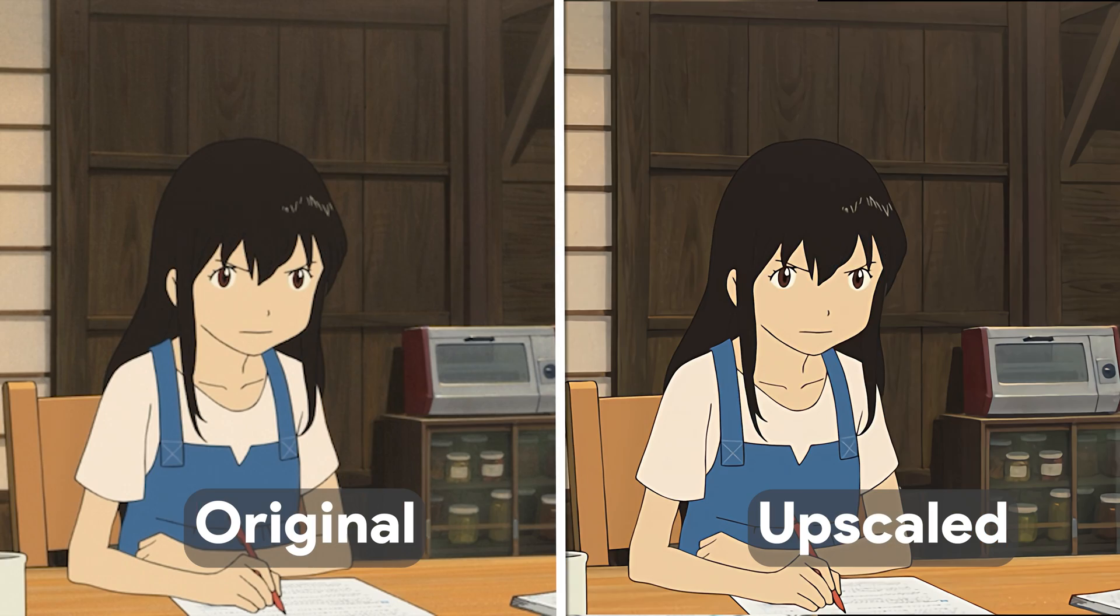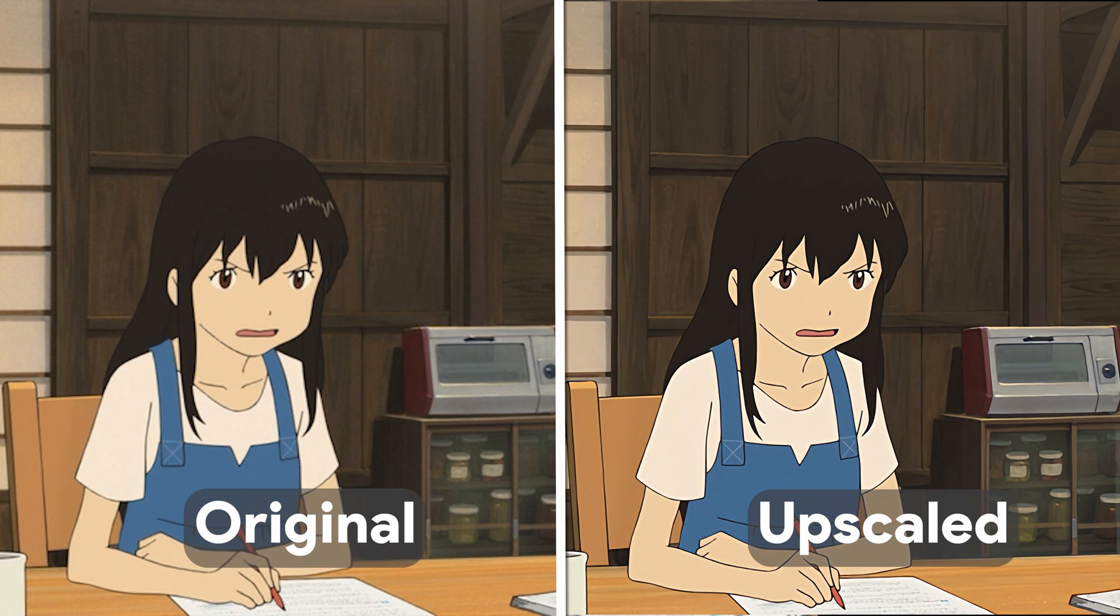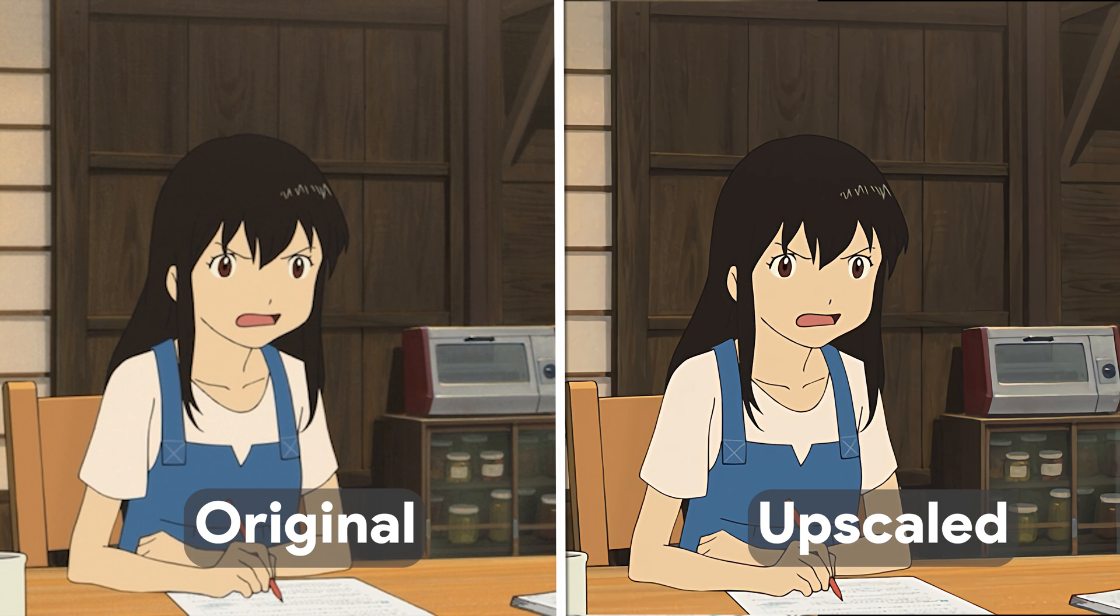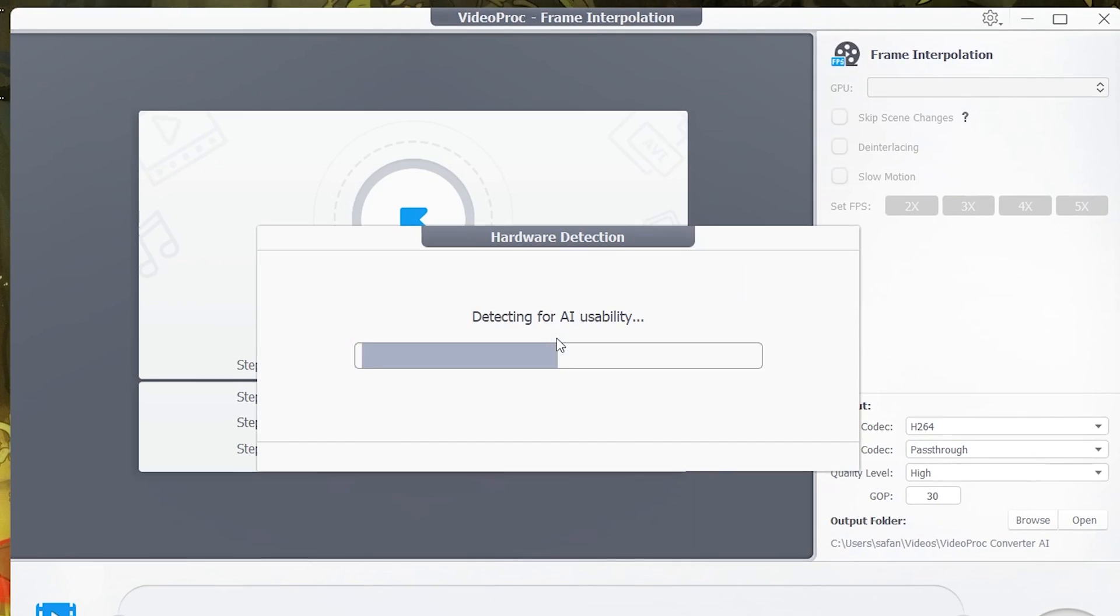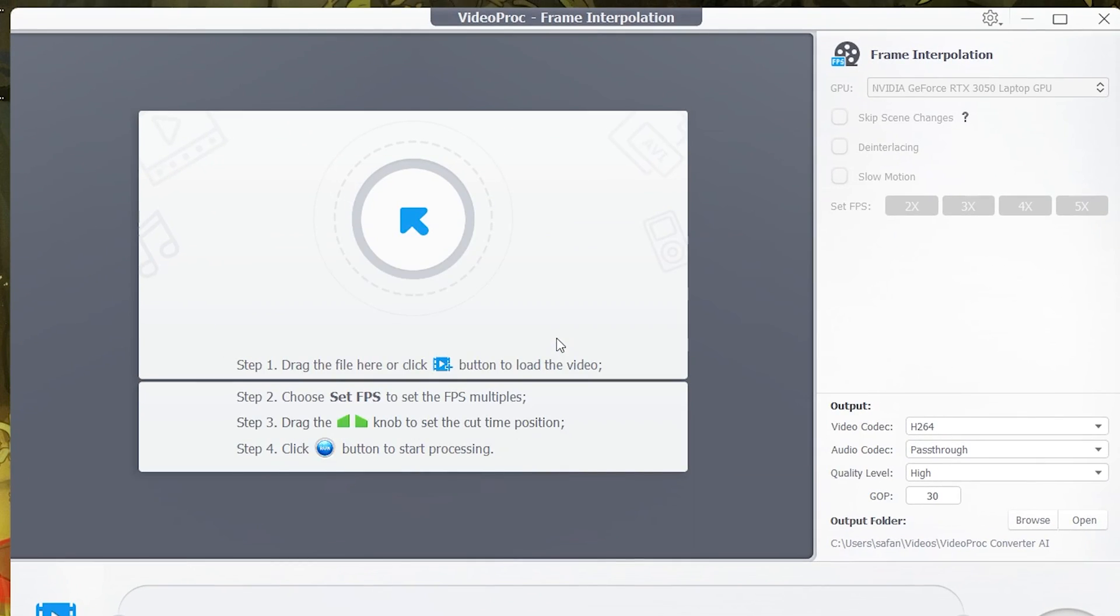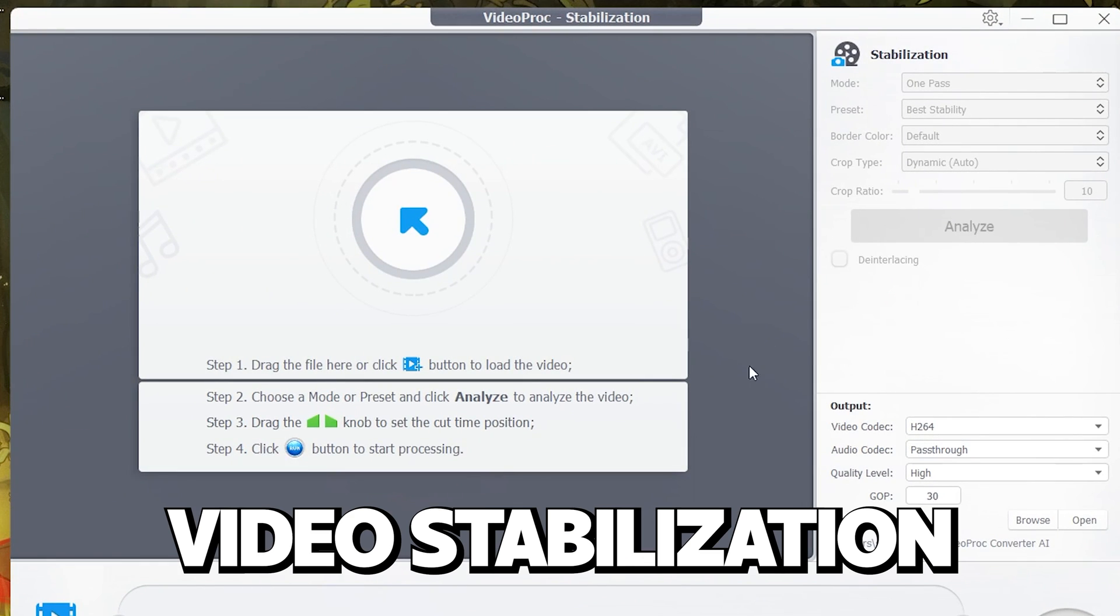So that's how you upscale anime using Videoproc's AI tool. It is a great software that comes with not just upscaling features, but also cool AI features like interpolation and video stabilization.